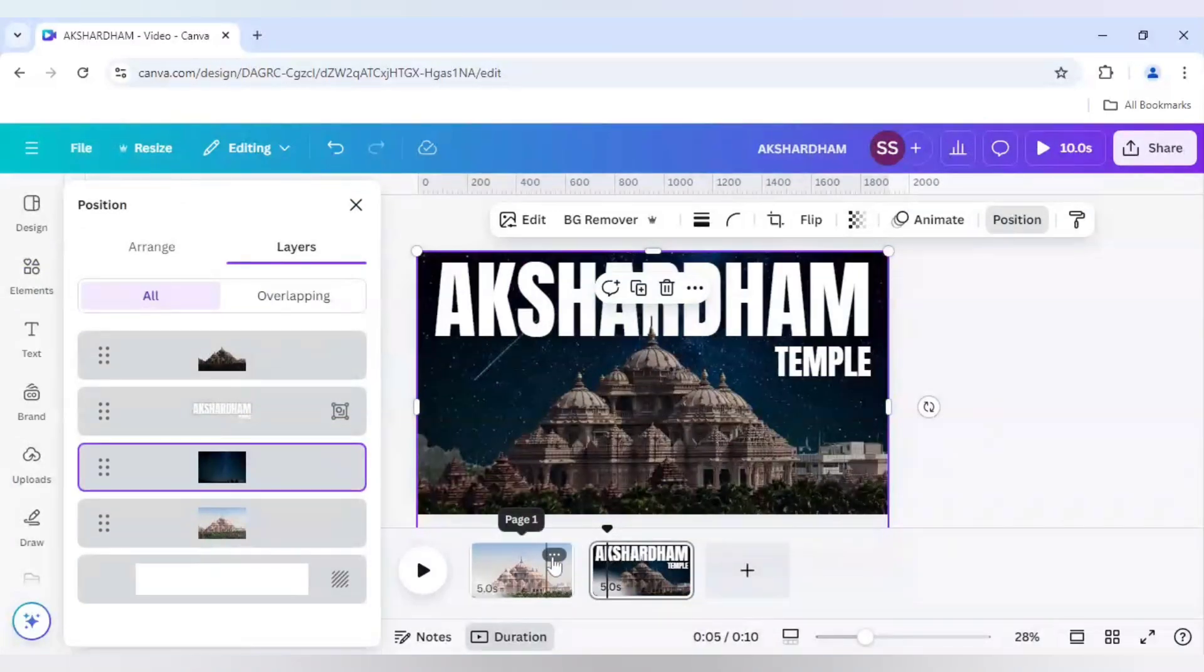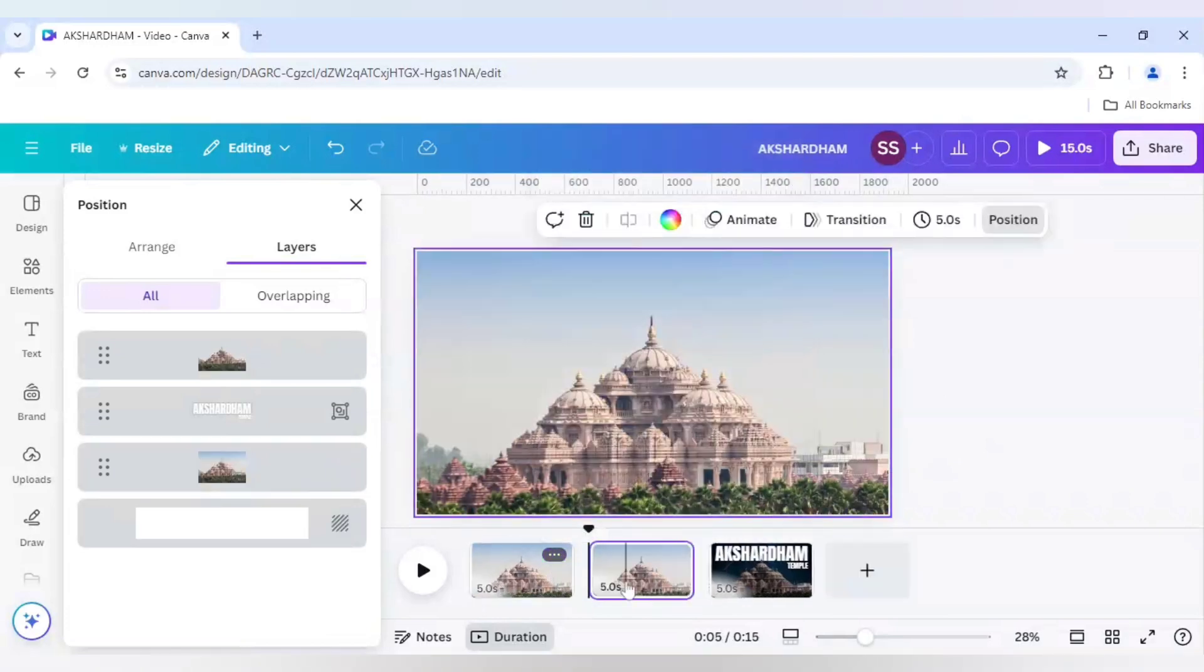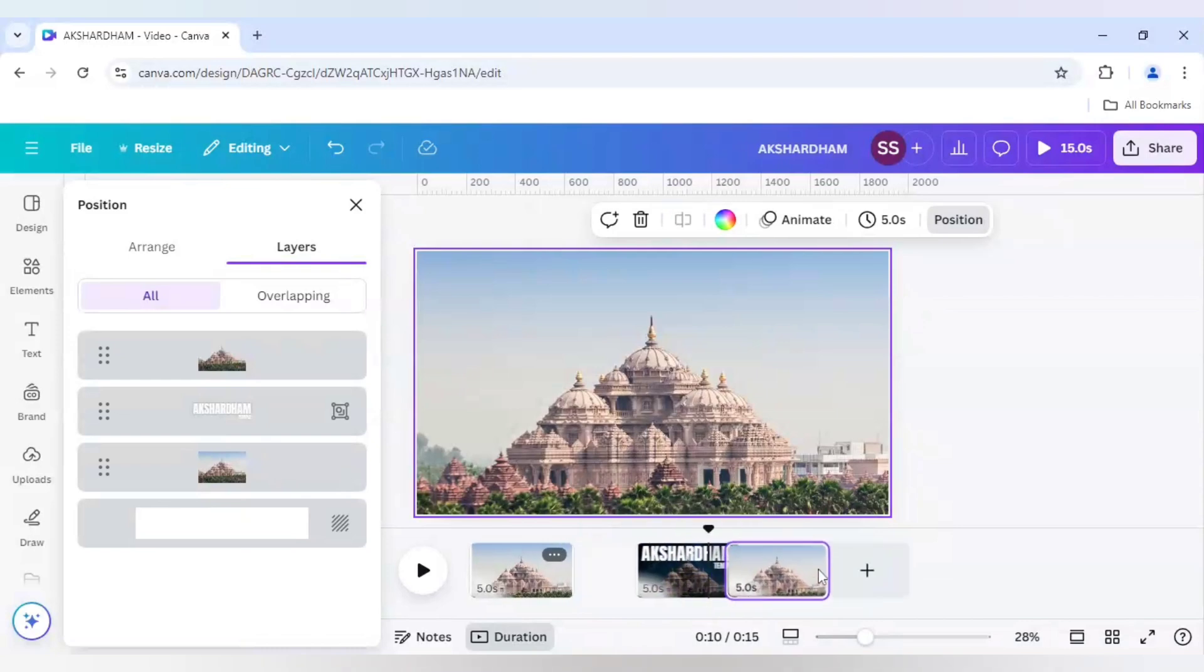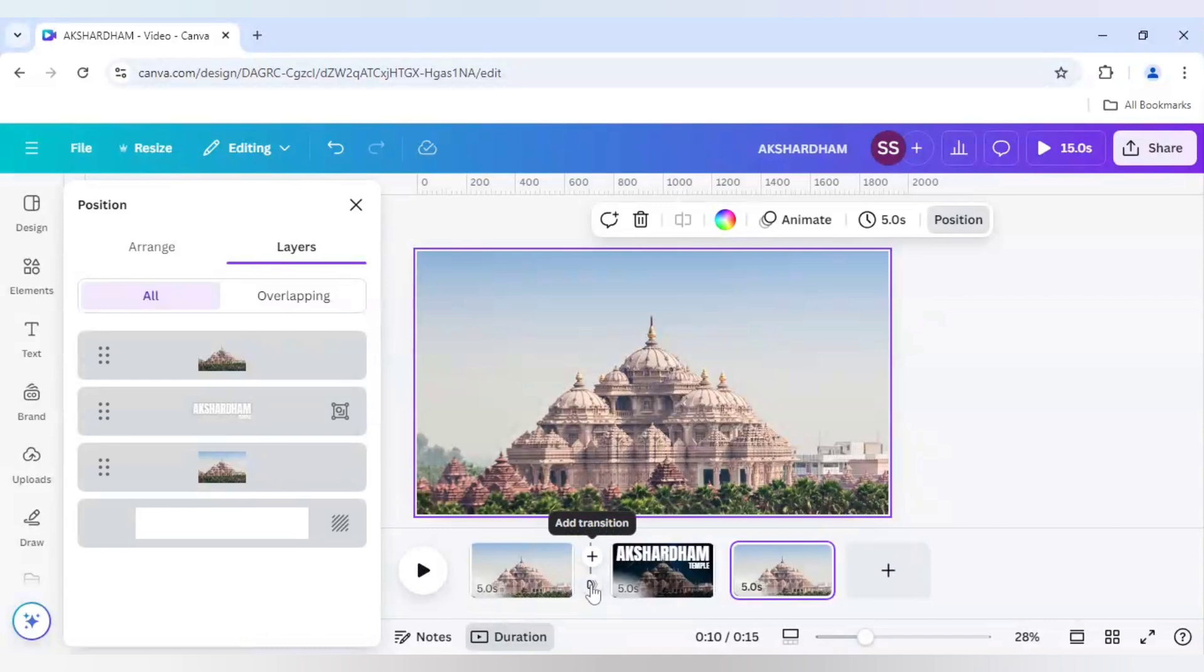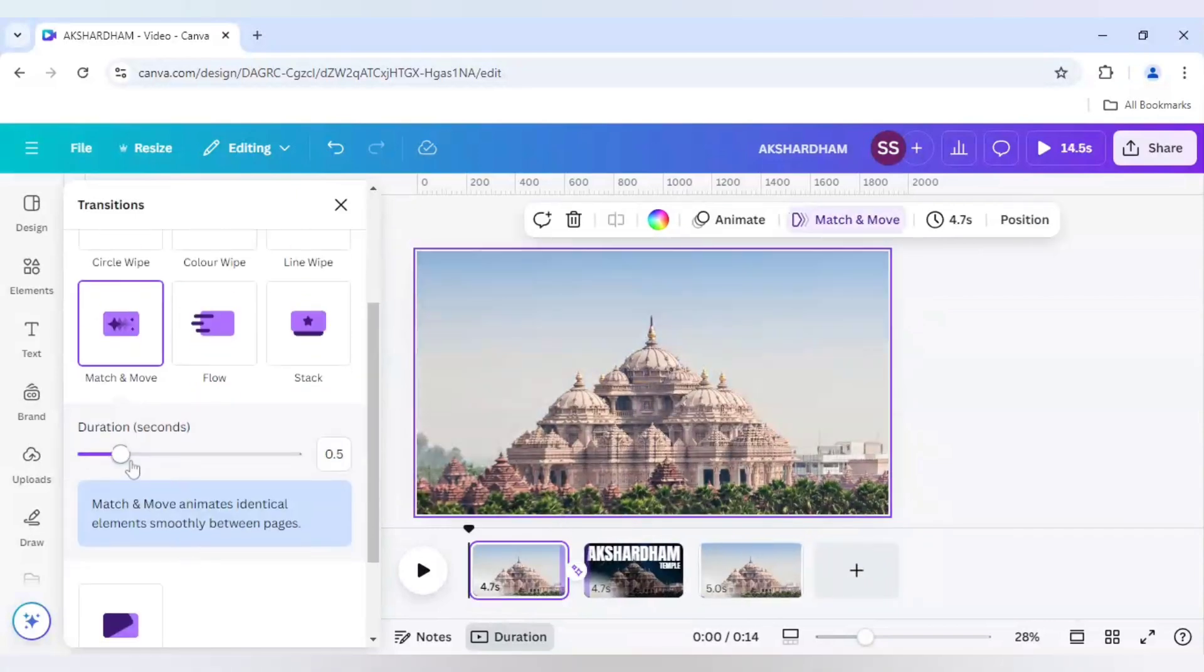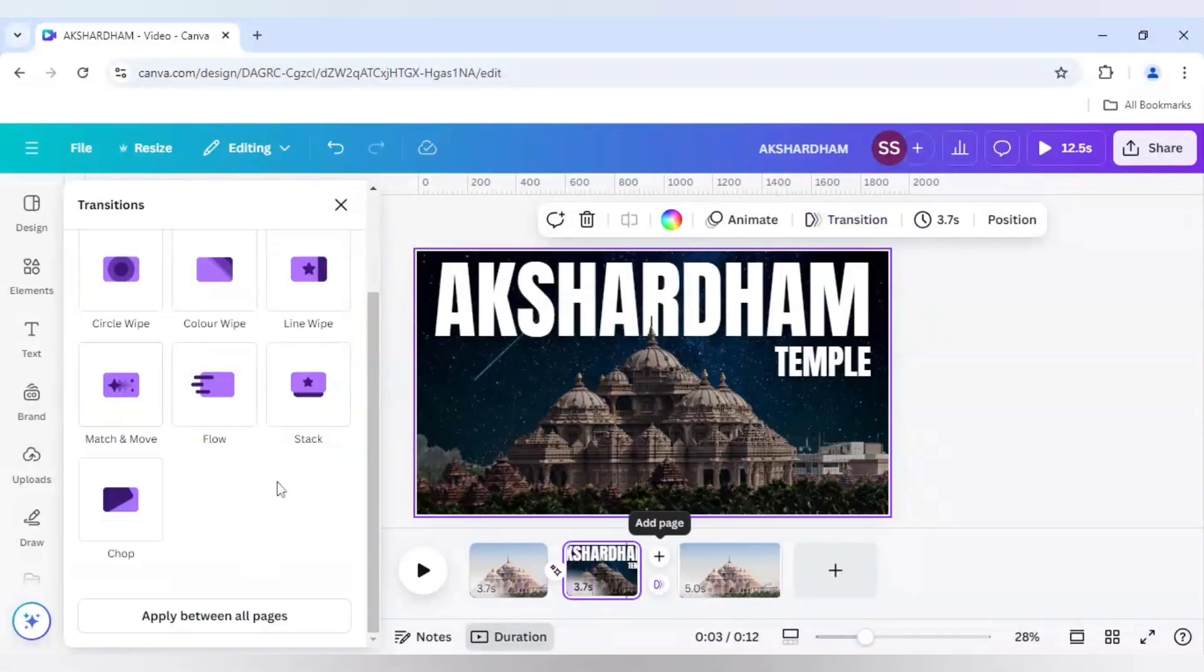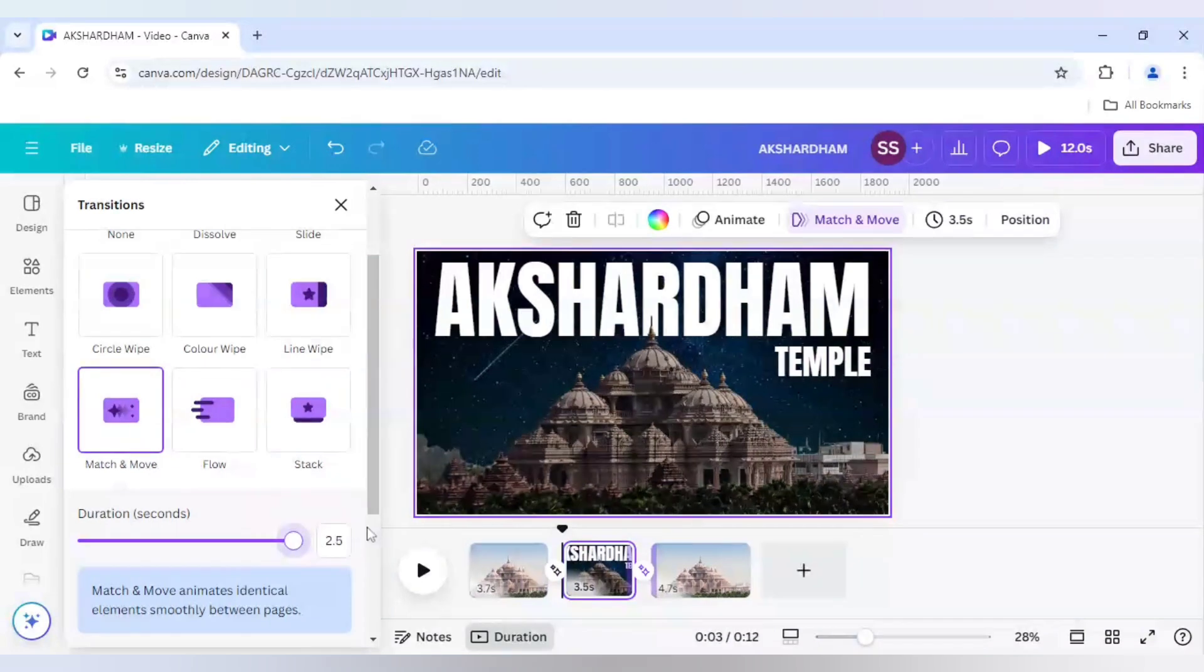Now we will just duplicate the first page again and move it just behind the second word. So this one is done. Now we will work on the transition part. We will click on match and move. Make it to the highest and here also same.